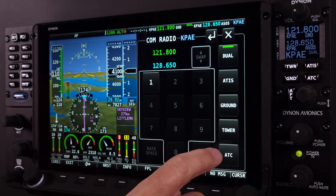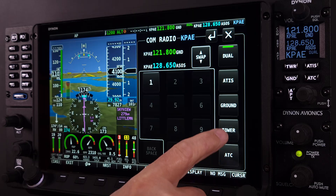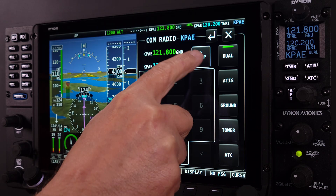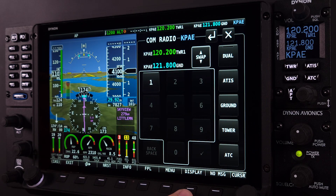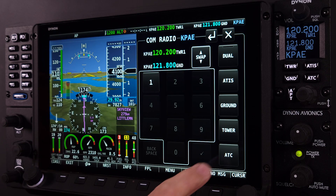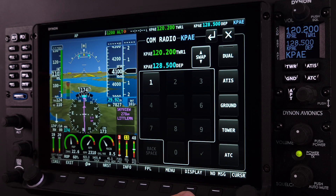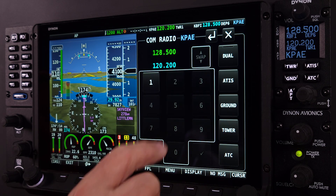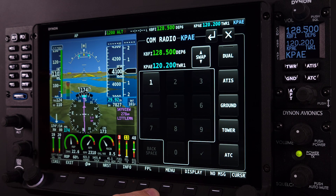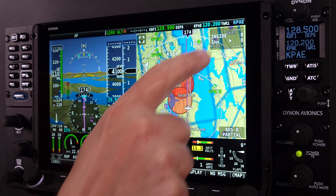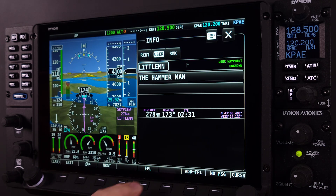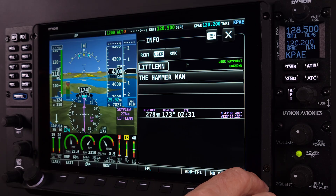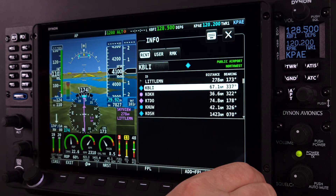In contrast to standalone radios, Skyview's communication interface features intelligent frequency selection, enabling pilots to tune frequencies based on airport identifiers, station classifications, or geographical proximity, decreasing manual input and eliminating the necessity for lengthy frequency searches.